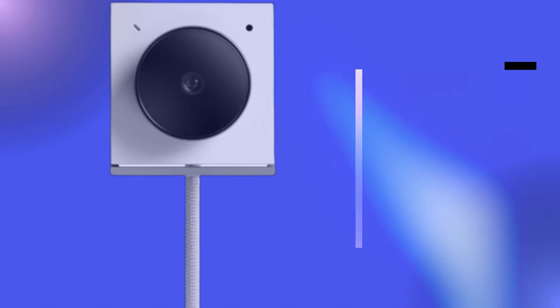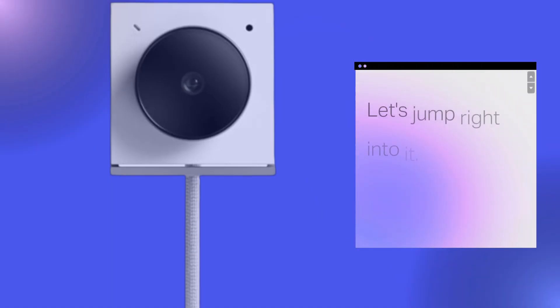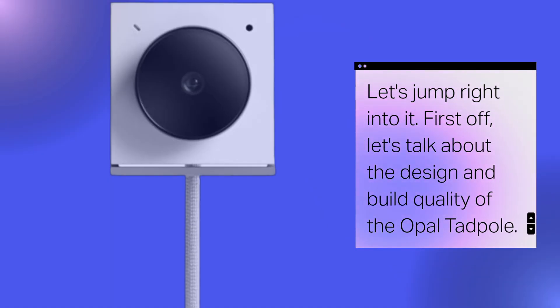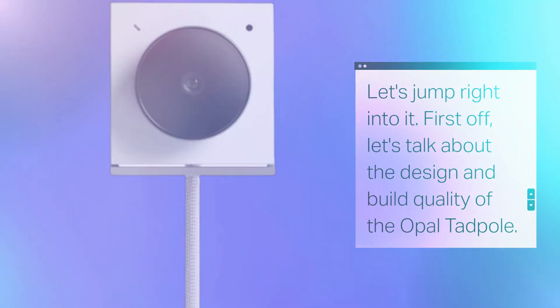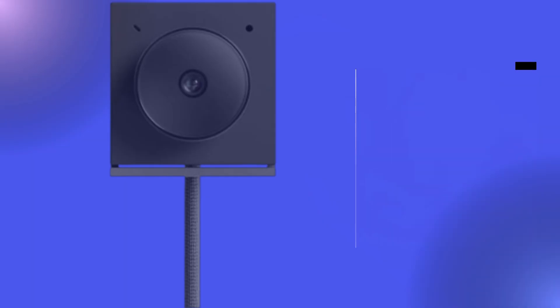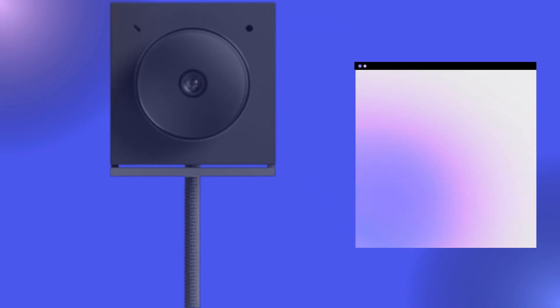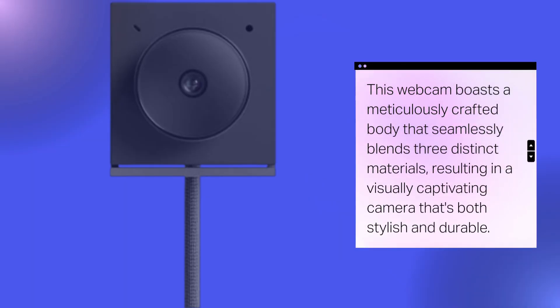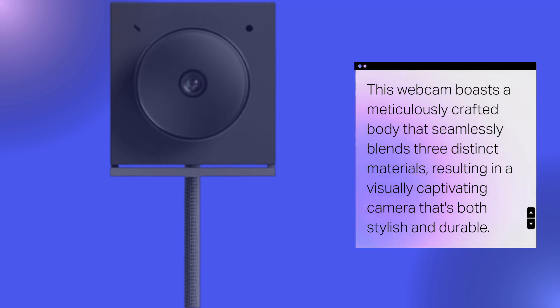Let's jump right into it. First off, let's talk about the design and build quality of the Opal Tadpole. This webcam boasts a meticulously crafted body that seamlessly blends three distinct materials, resulting in a visually captivating camera that's both stylish and durable.